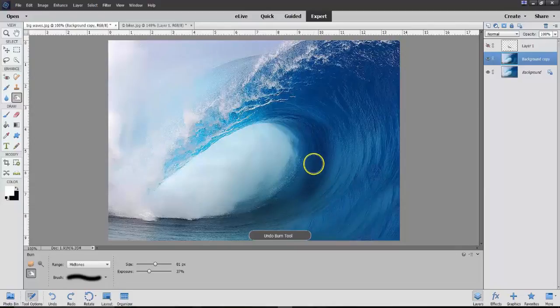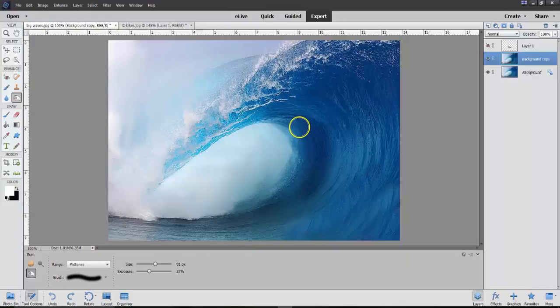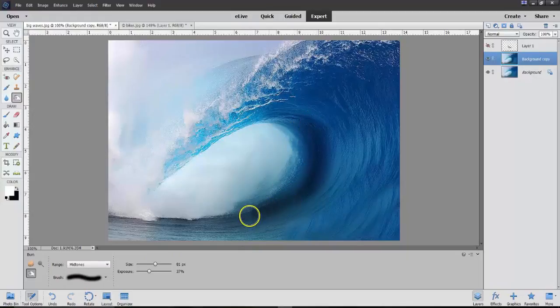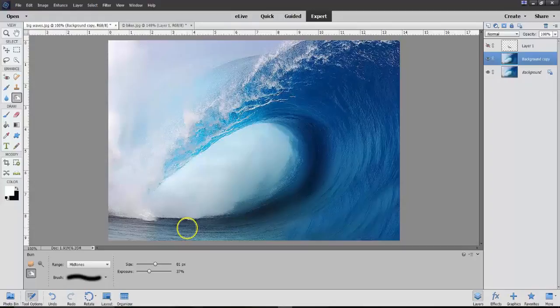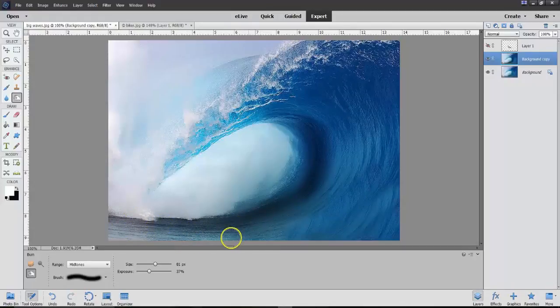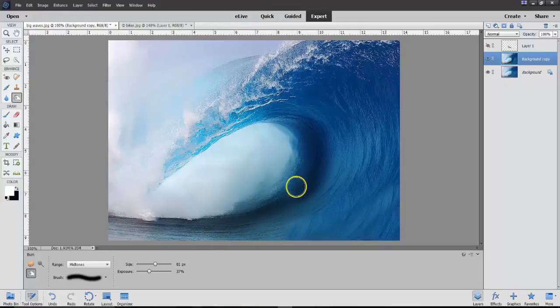So, now, I'm back to mid-tones and I'm just going to make it darker. Doing the same thing as I did before. And I can make this a little bit darker.